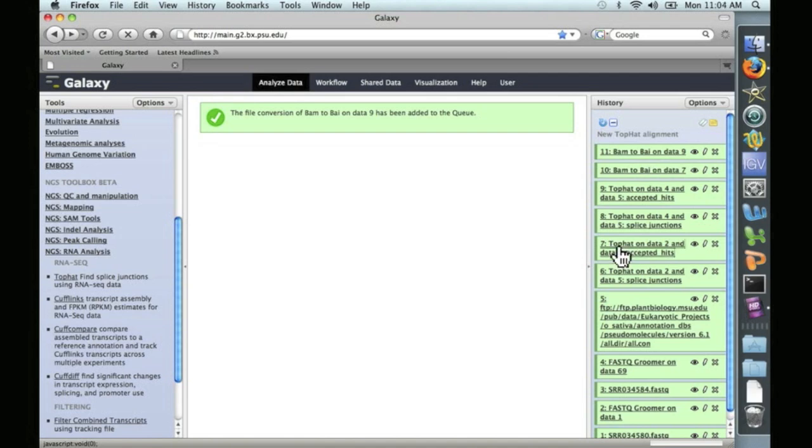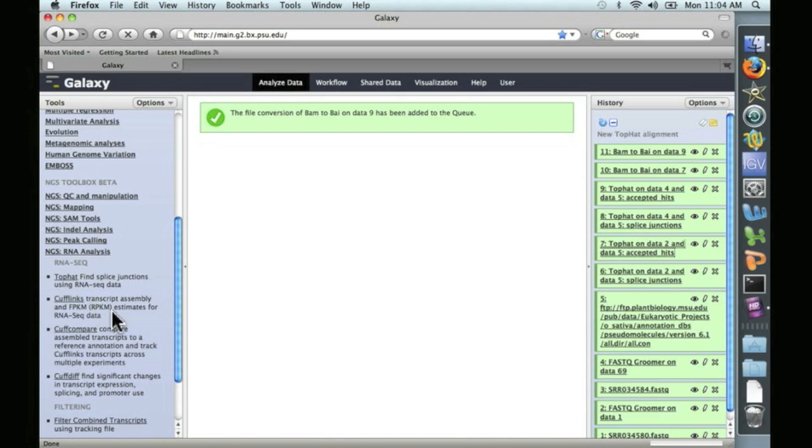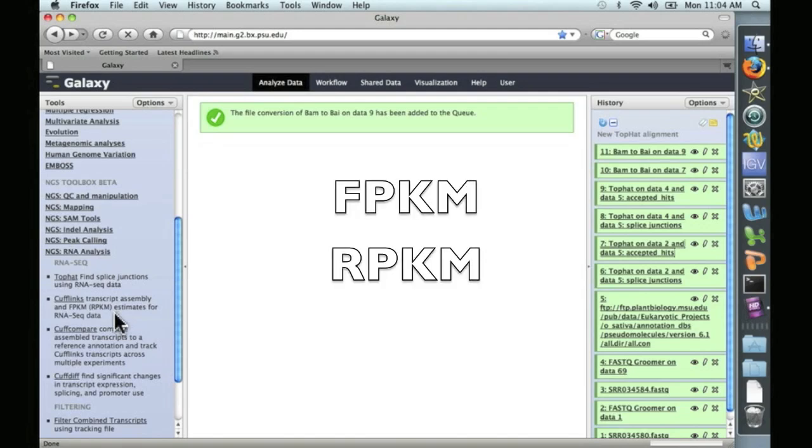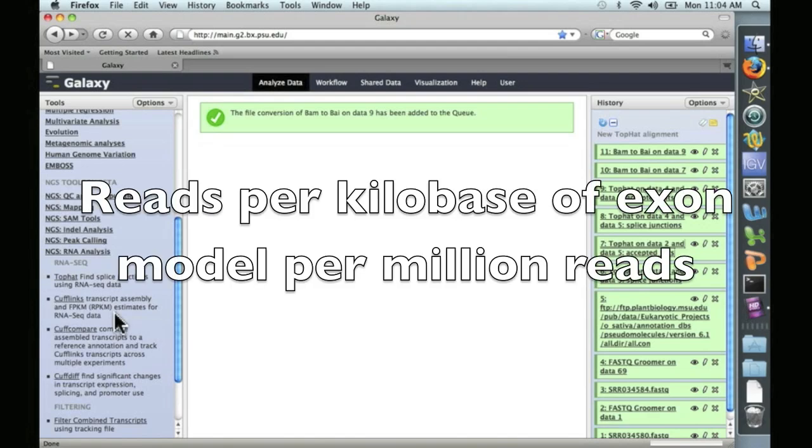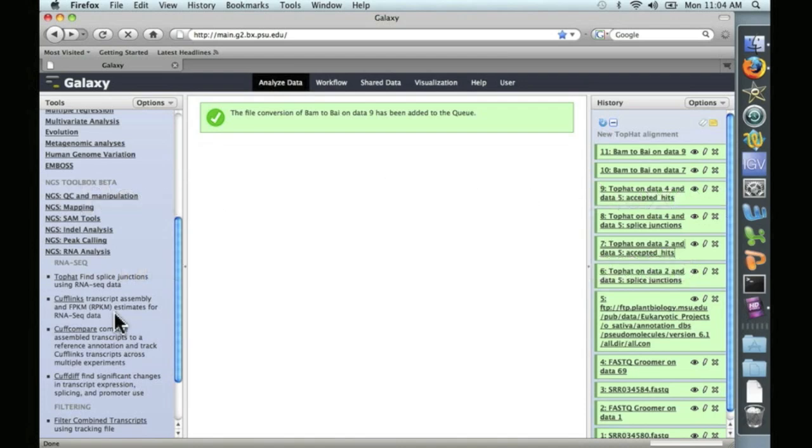Right now, we're going to proceed to Cufflinks. Cufflinks is found over here in the same RNA analysis menu. And what Cufflinks will do is it will take all of the reads and the alignment generated by TopHat and attempt to assemble transcripts. It will also estimate transcript abundance using something called FPKM or RPKM. And RPKM stands for reads per kilobase of exon model per million reads, so it takes into account transcript size and read abundance.